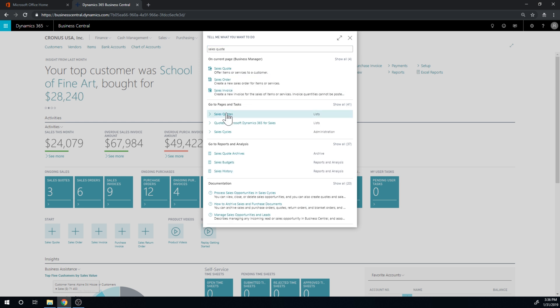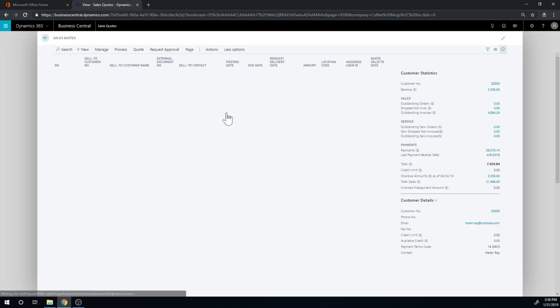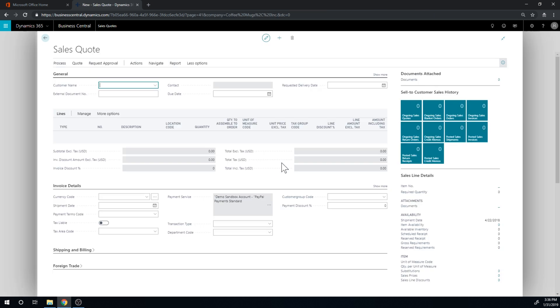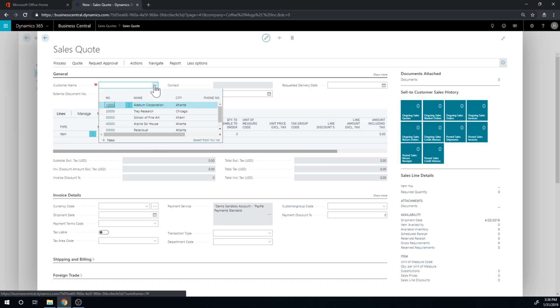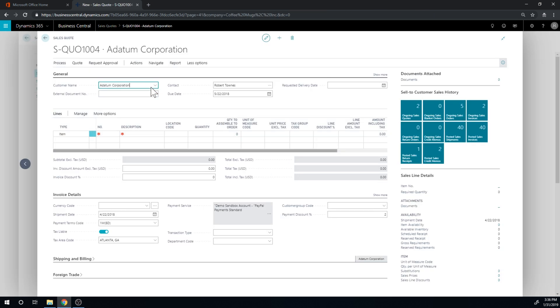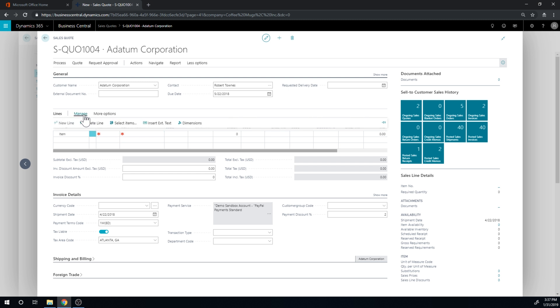So I'm going to close that out and go into the sales quote. And let's say we're going to quote the Super Bowl coffee cup. So we create a new one. And we're going to actually quote that to Adatum. And so in here, if you used non-stock items in old NAV, you would be familiar with the non-stock items and you'd be able to put them on a sales quote.